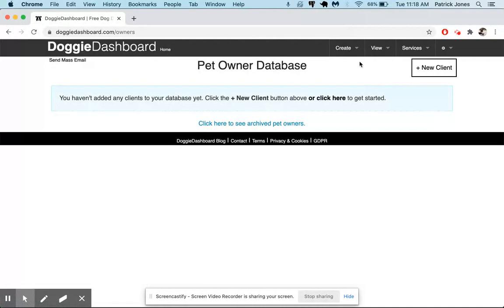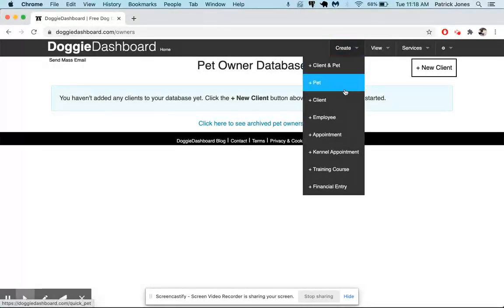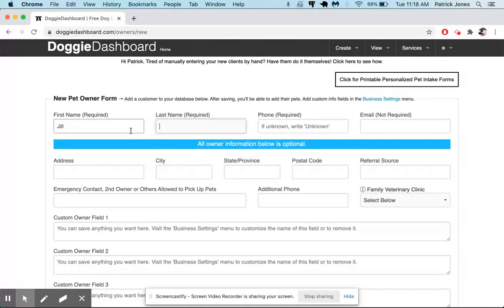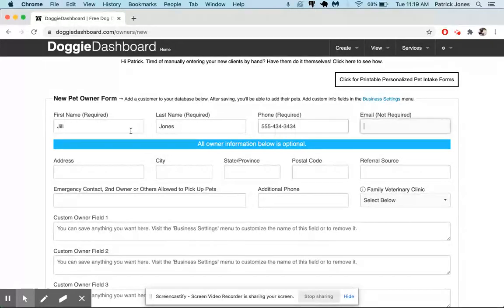So to get started, let's just create a client the old-fashioned way. We'll click client there. This client will be named first name Jill, last name Jones, phone number is that, and Jill at example.com is the email address.